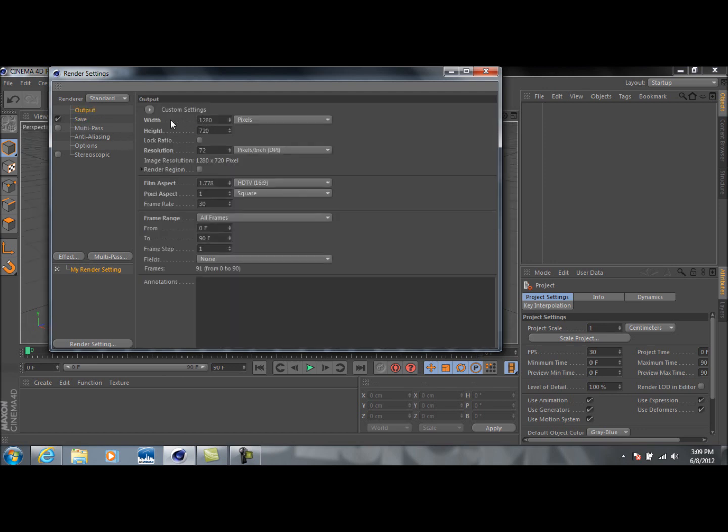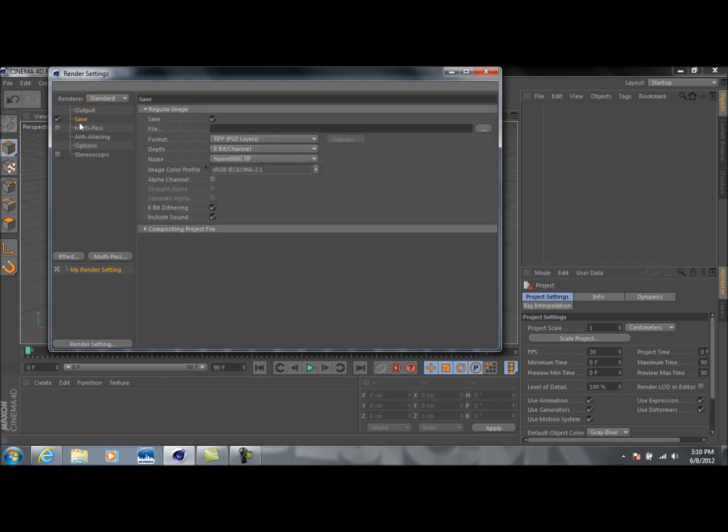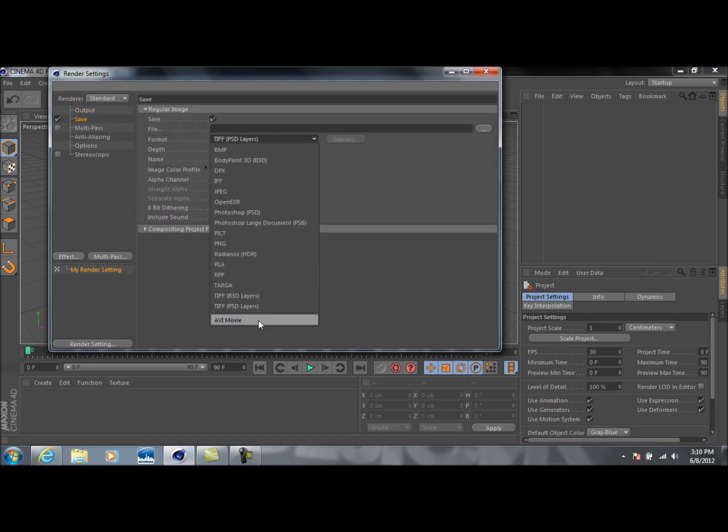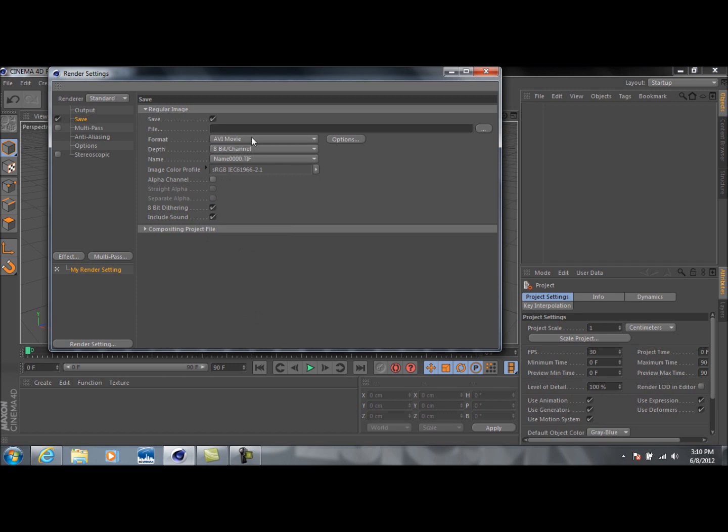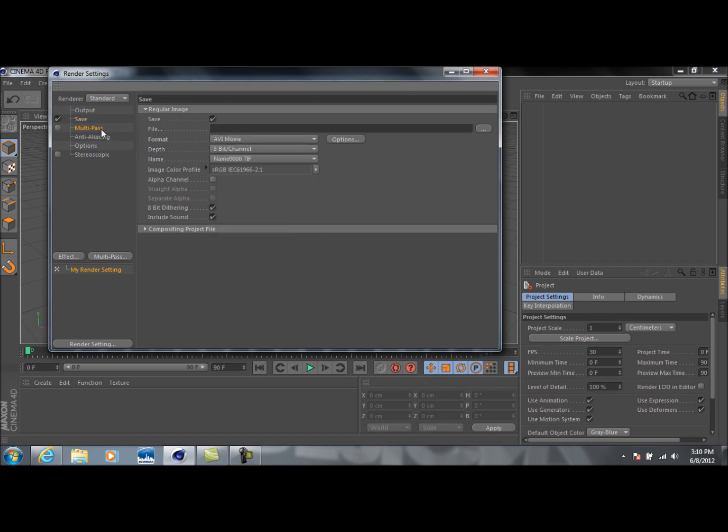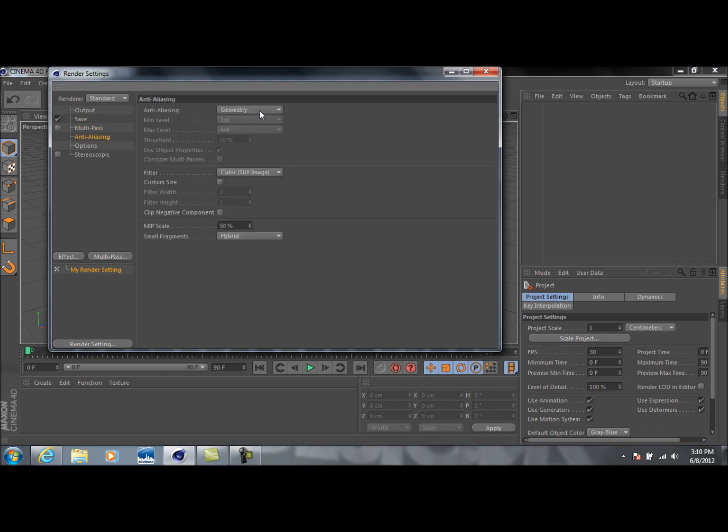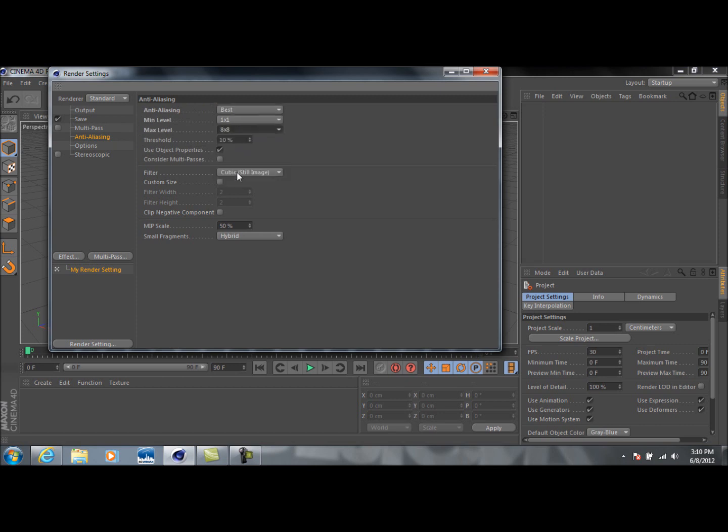Also keep in mind, if you're rendering this in HD, it's going to take longer, especially depending on your computer. That plays a big part too. Then just go down to Save and change this to AVI Movie, because AVI format looks pretty good. Then go to Anti-Aliasing, change it to Best, and then Max Level 8x8.